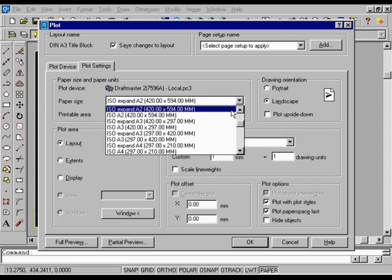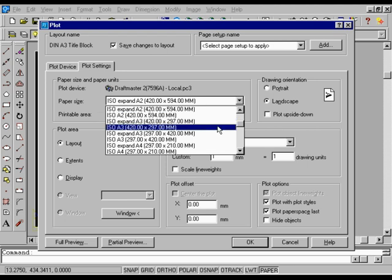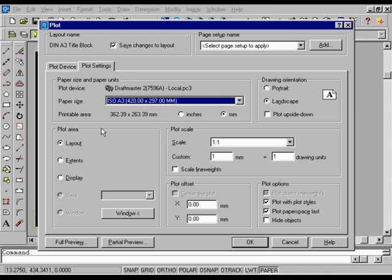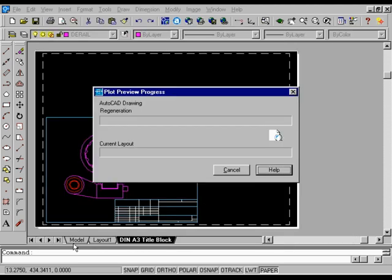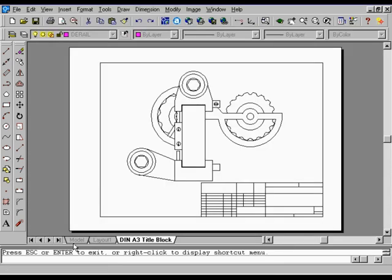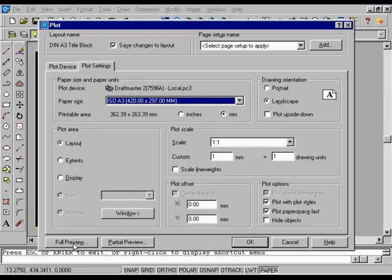In the Paper Size list, select ISO A3 420.00 x 297.00 mm. Under Plot Area, select Layout to plot the current layout. In the Scale box, confirm that the value is set to 1 to 1. The layout and the paper that you will plot the drawing on are the same size. Choose Full Preview. Press ESC to exit the preview and return to the Plot dialog box. Choose OK to plot the drawing or choose Cancel to close the Plot dialog box.